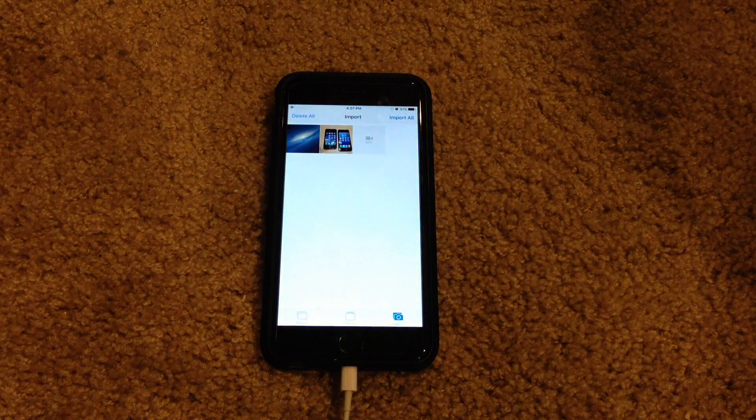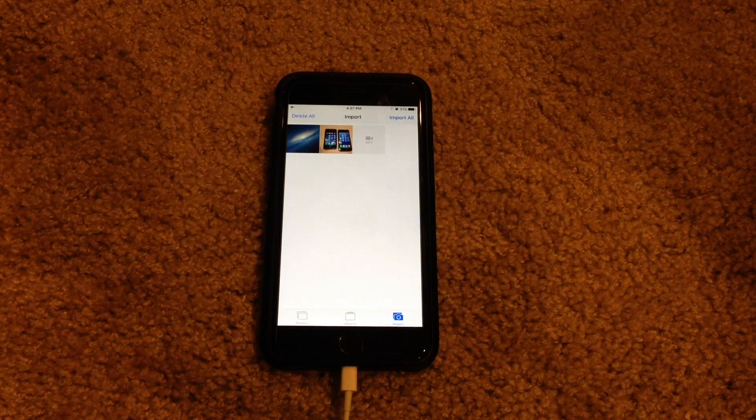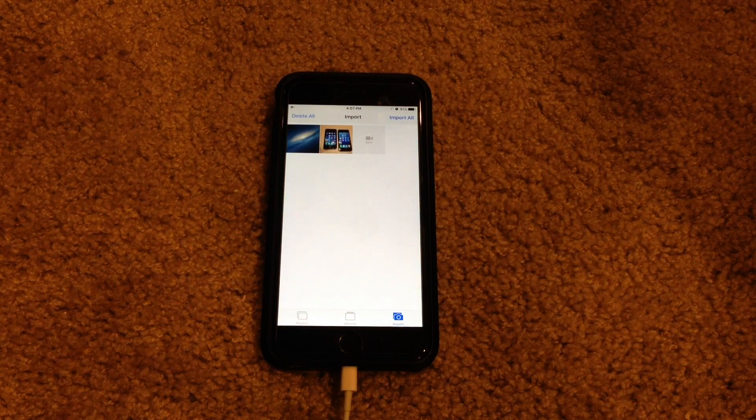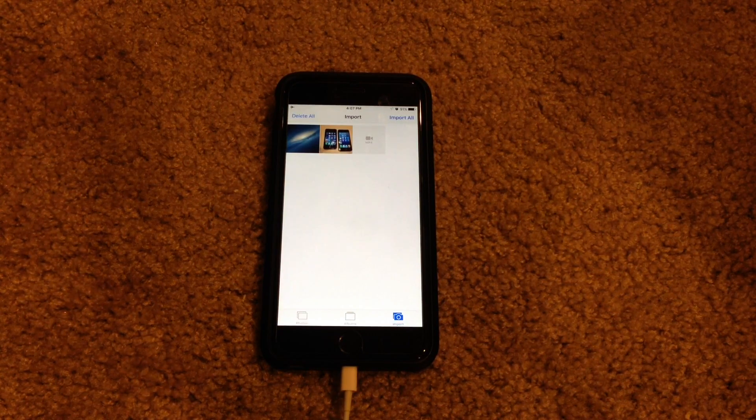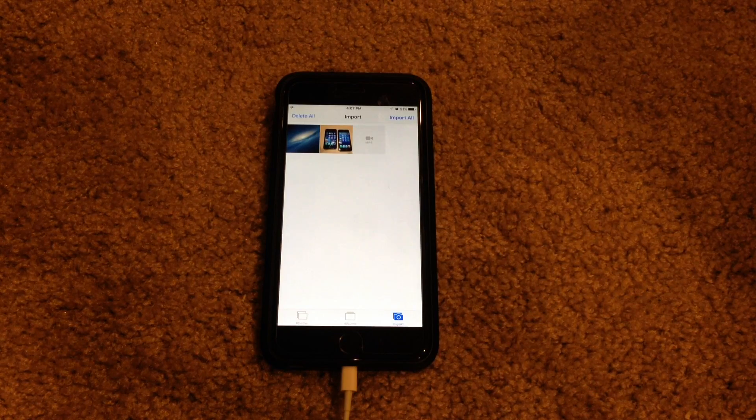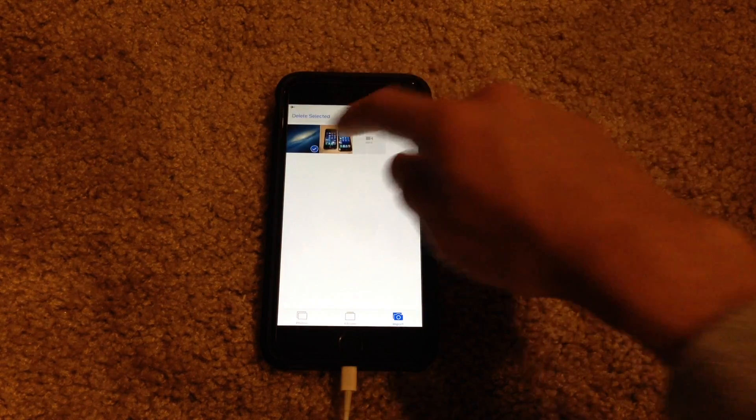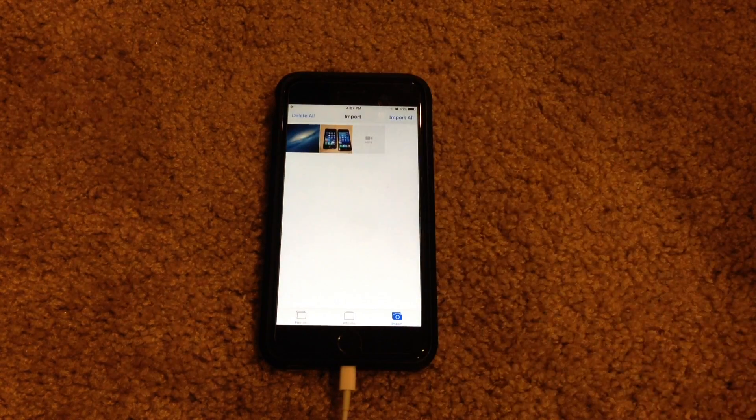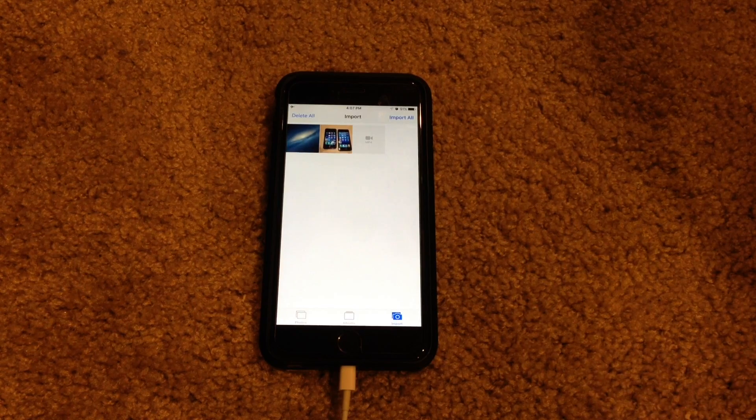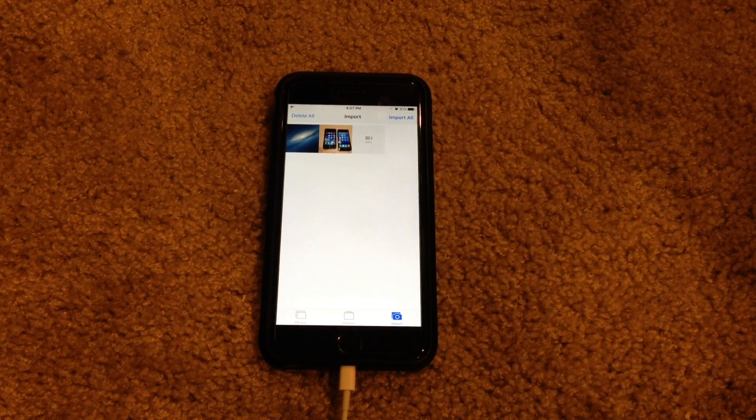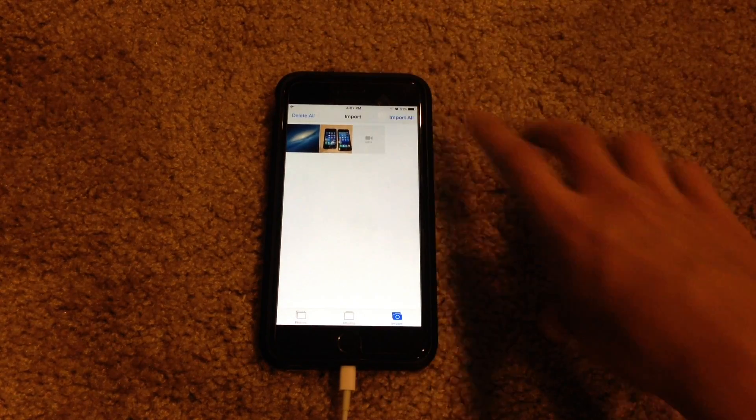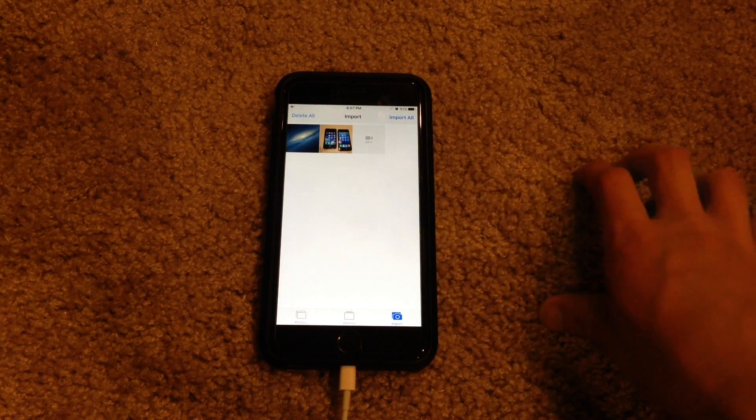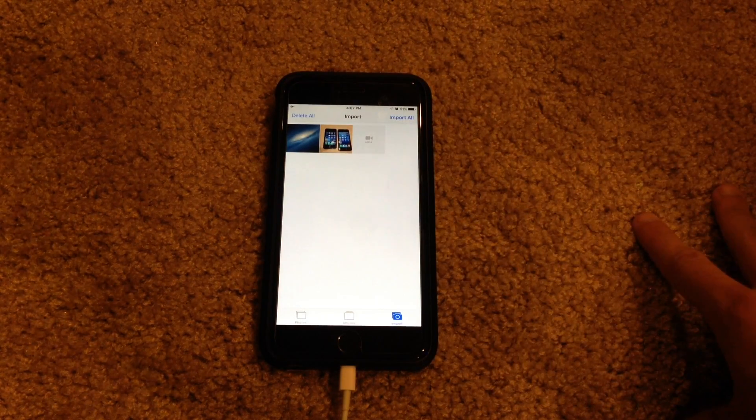So there we go the Photos app has now launched. And there are the three items that were transferred to the SD card. So the first one is that picture of the OS 10 mountain lion wallpaper. Then this one here. And then that short little video. So now as you can see it did work.